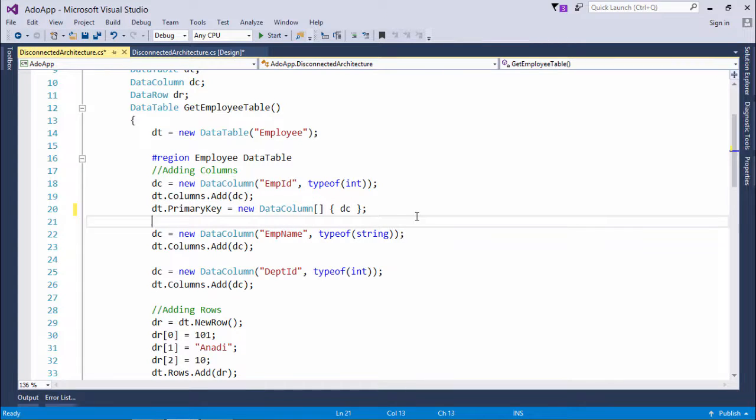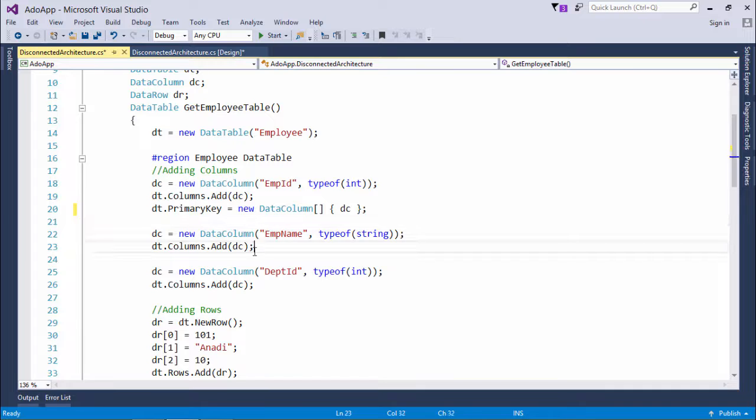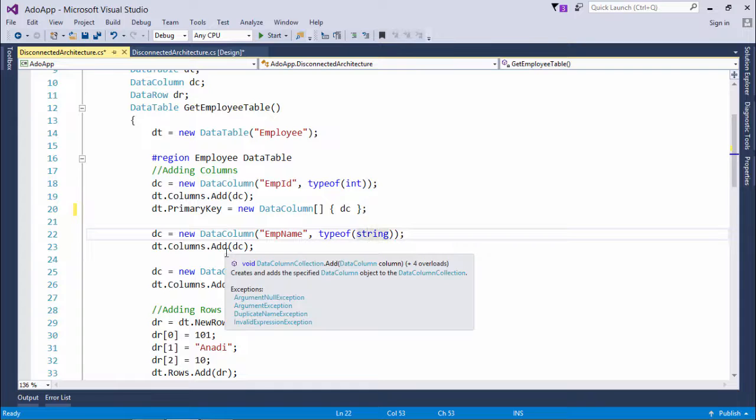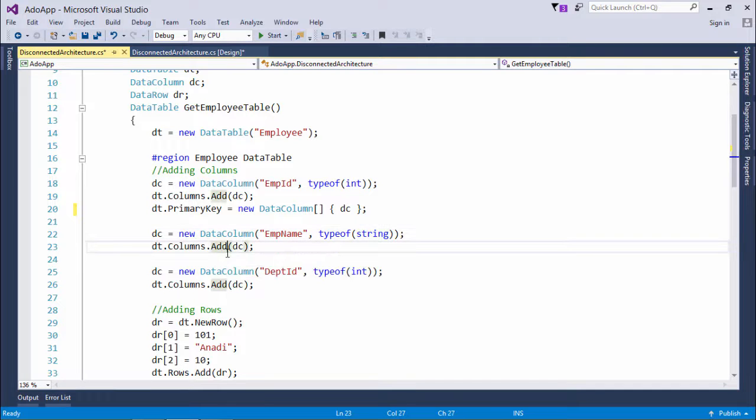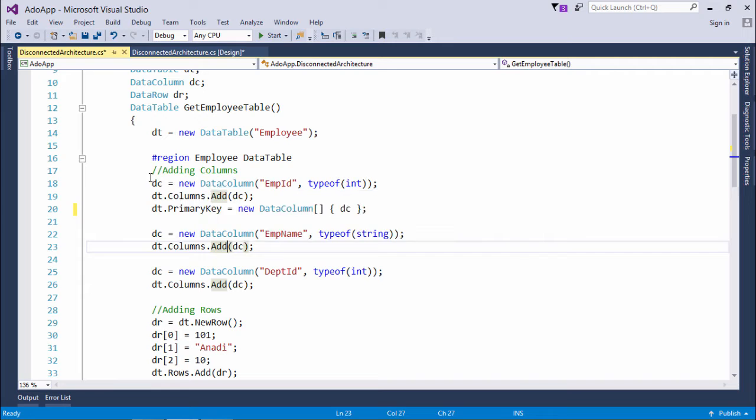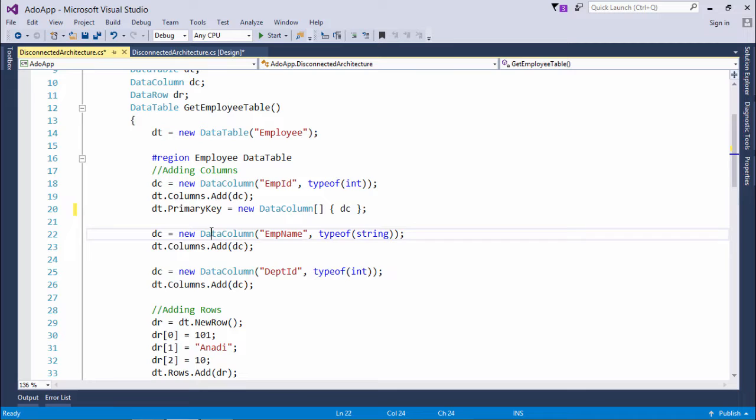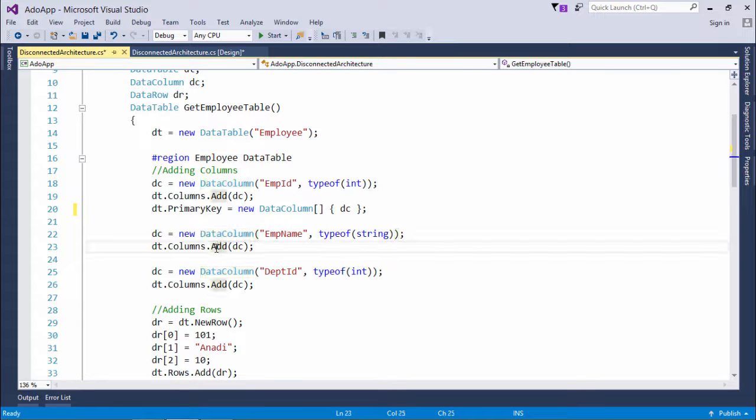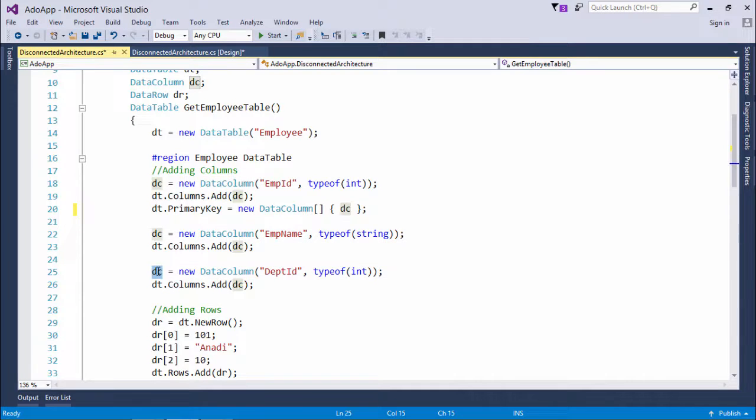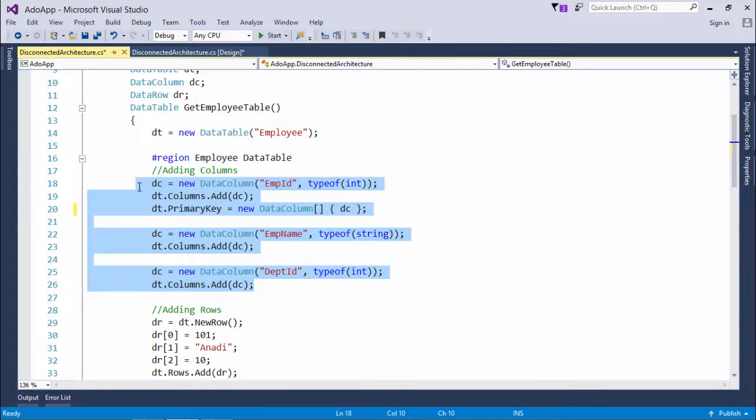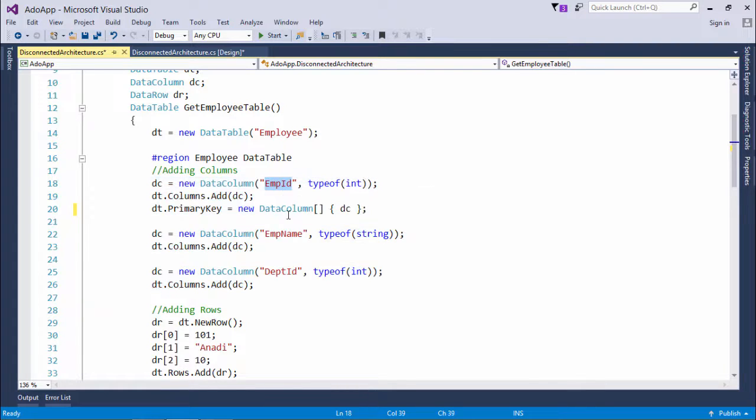This particular column has been added. And very similarly, I have done one more like emp name type of string. And then I added this particular column again. What I am doing is I am just keep on using this data column object. And I will just initialize that object and will add into the table. And then I will change the value. In this particular way, I have added three columns in this data table. That is emp id, emp name and department id.